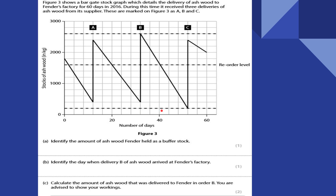Identify the day when delivery B arrived at Fender's factory. Here's B right here — we can see we're between 20 and 40, and the blocks are in fours: 24, 28, 32, 36, 40. So it's going to be day number 32.